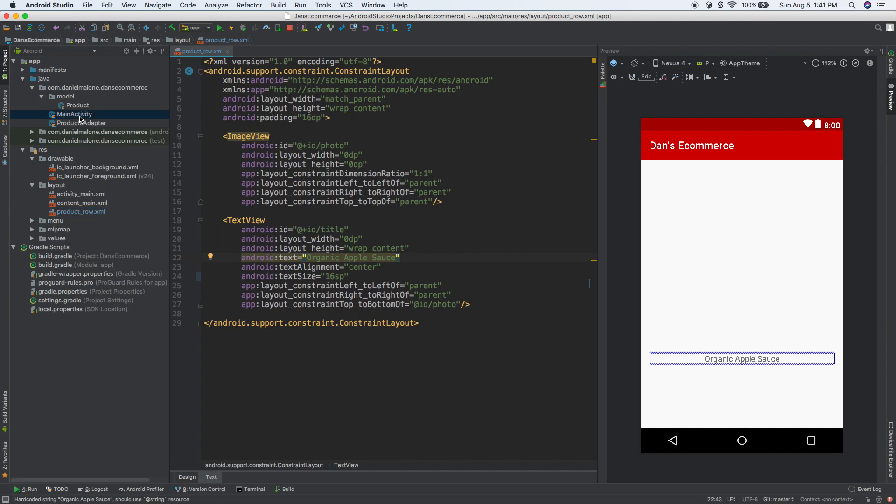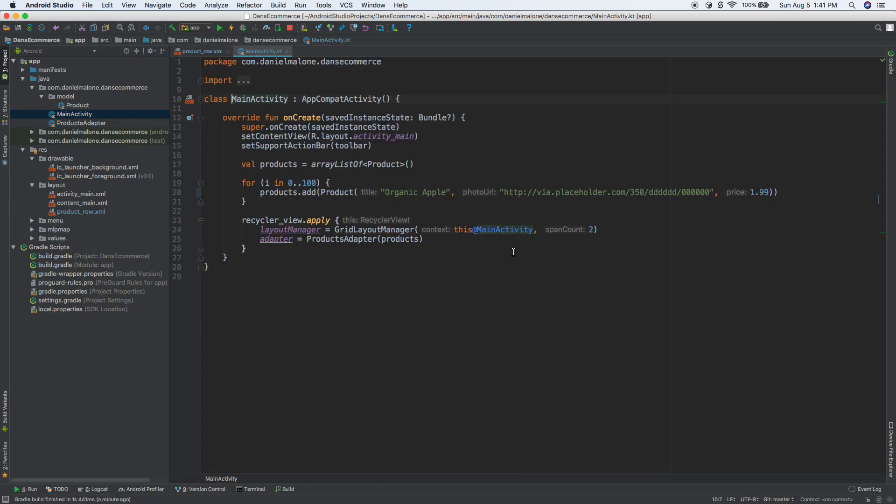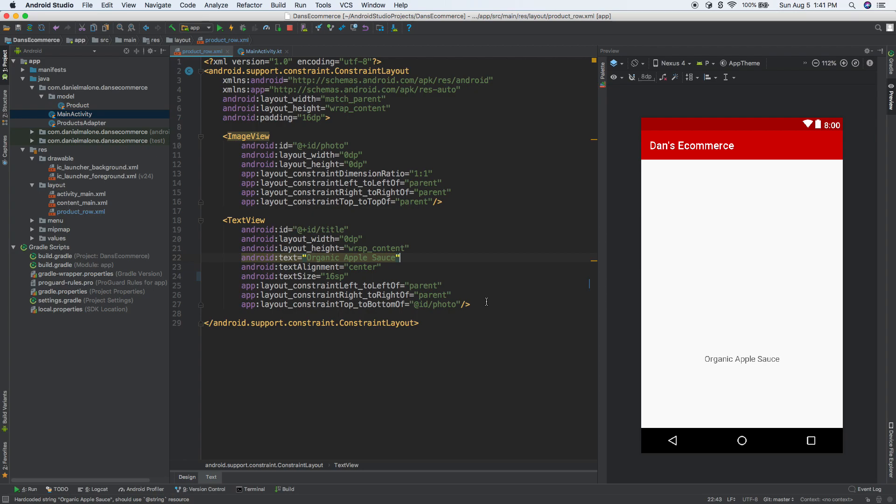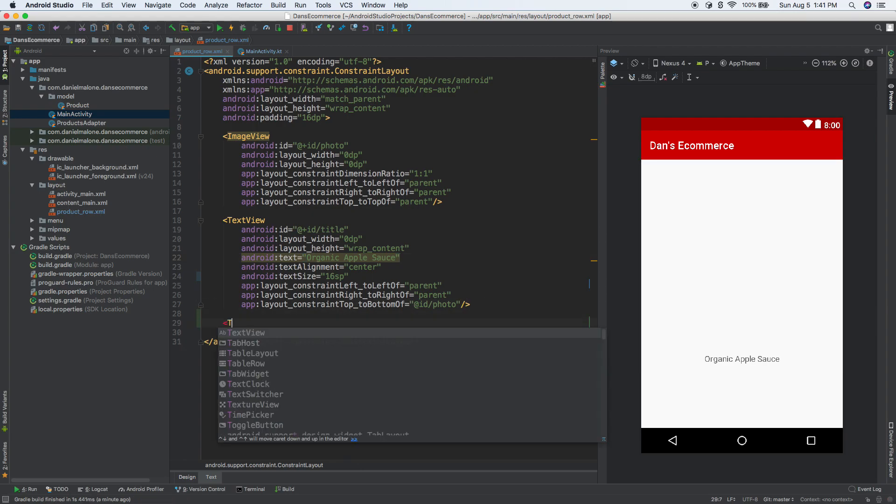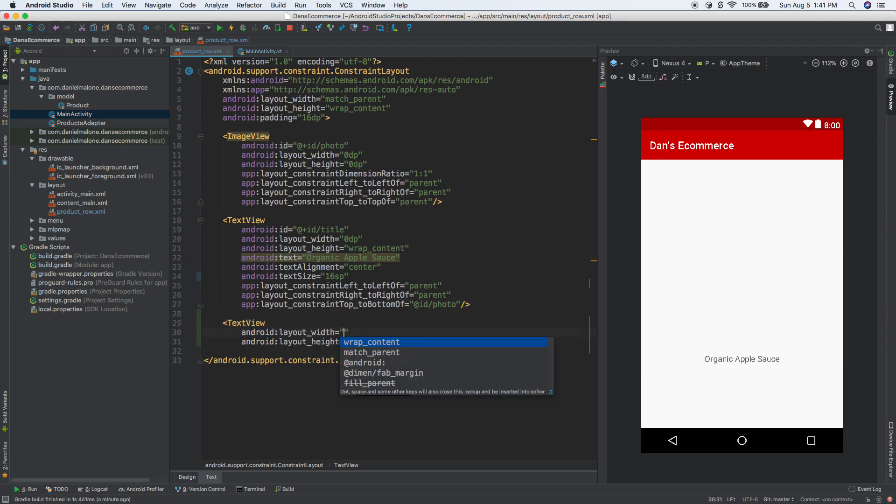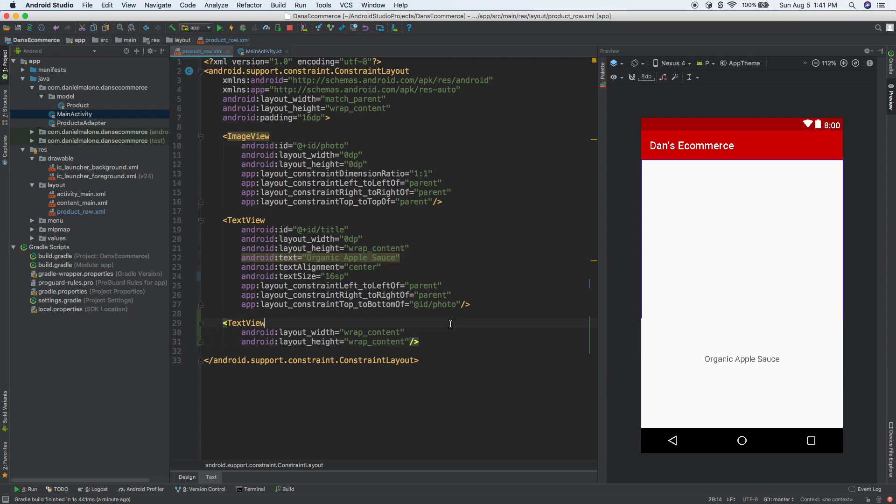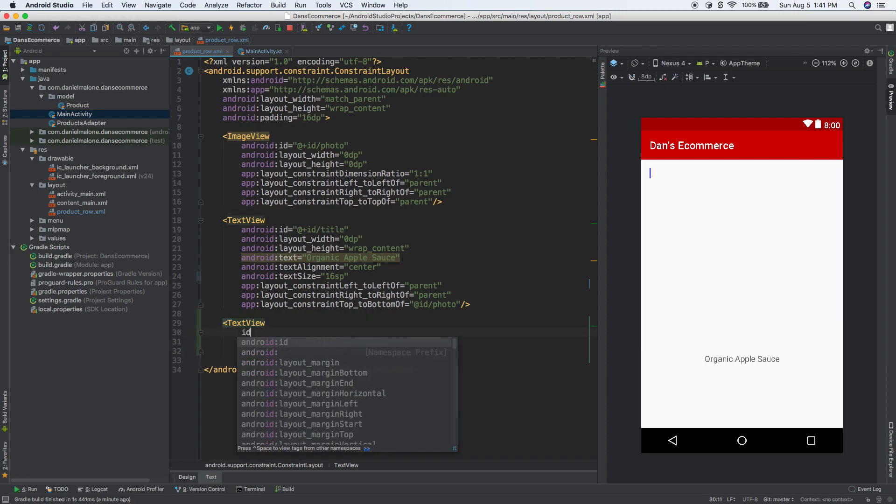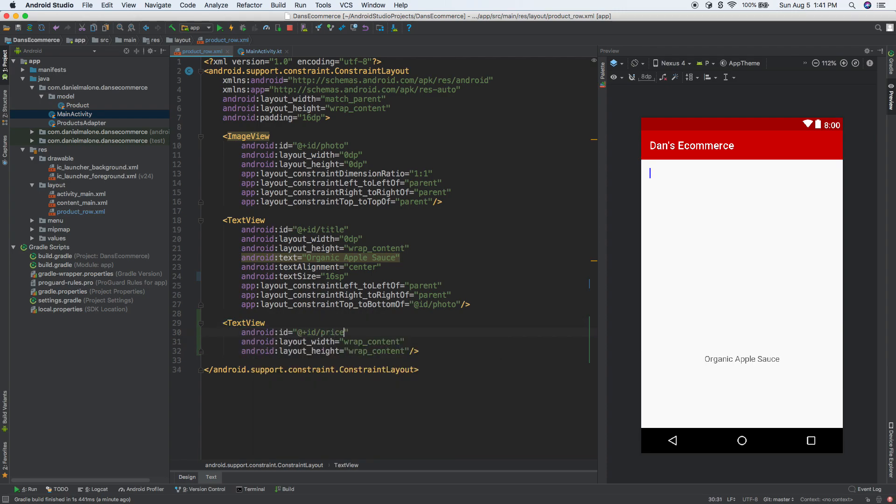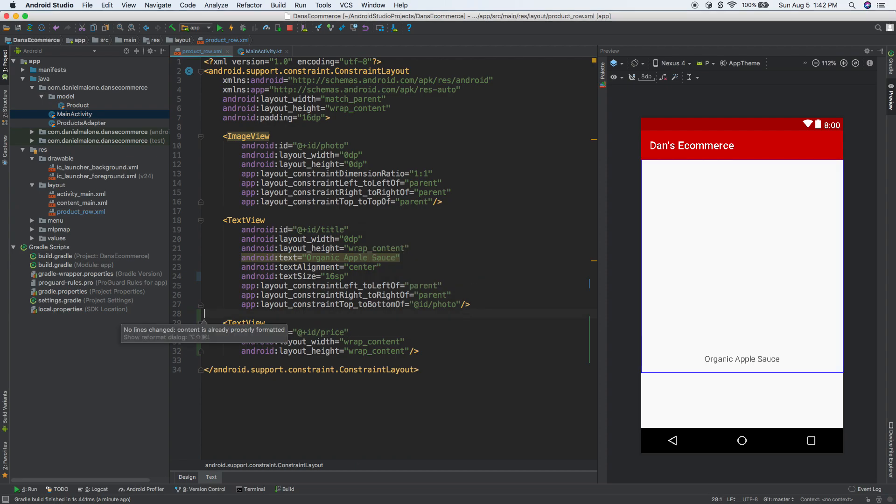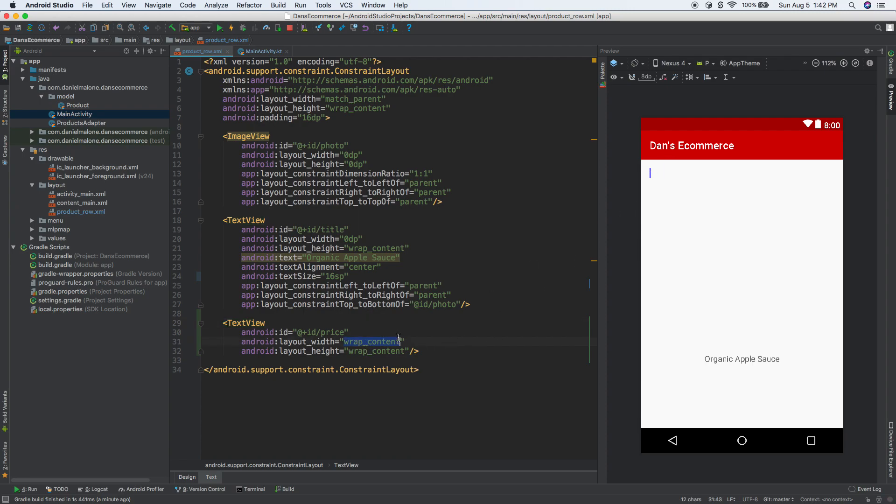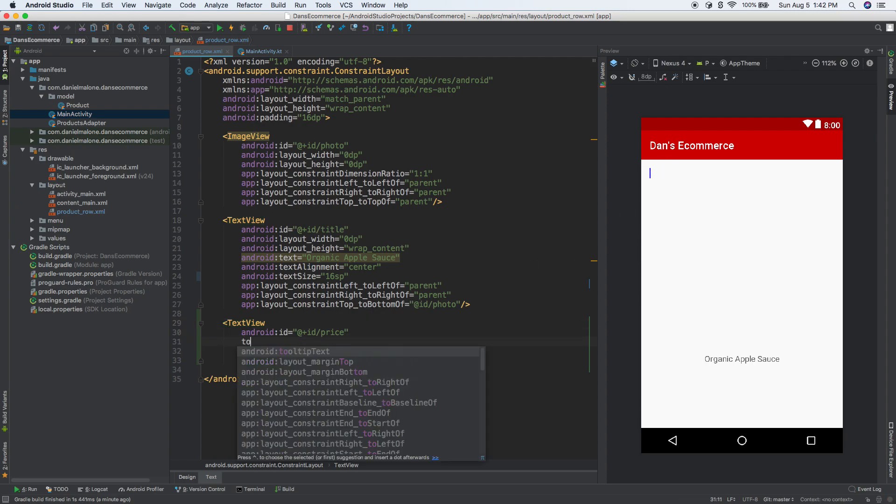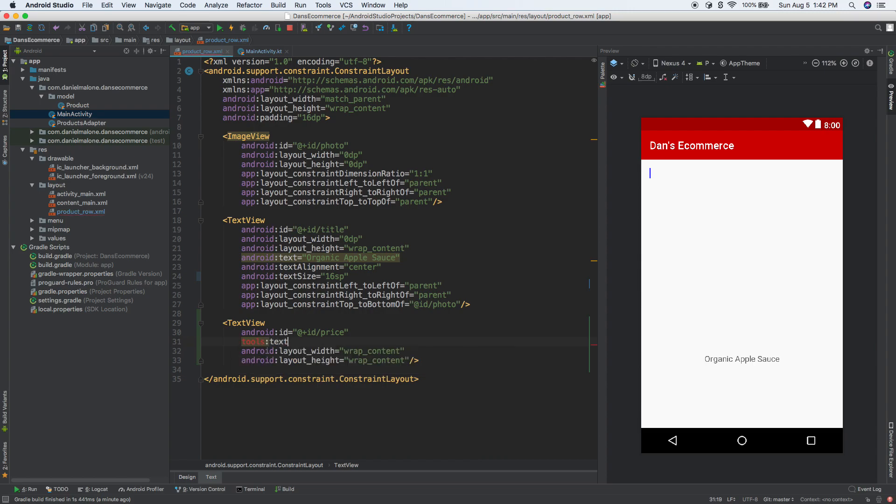I noticed if we go back to main activity, we actually have a price but we aren't displaying it. So let's display the price. Let's add a TextView, wrap content, and give it an ID of price. Then we'll add tools:text equals $5.99, just some random price.